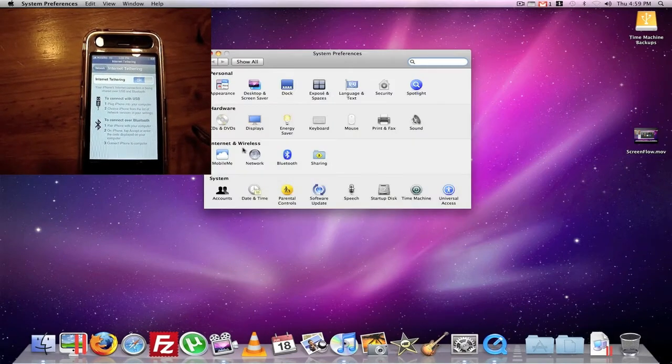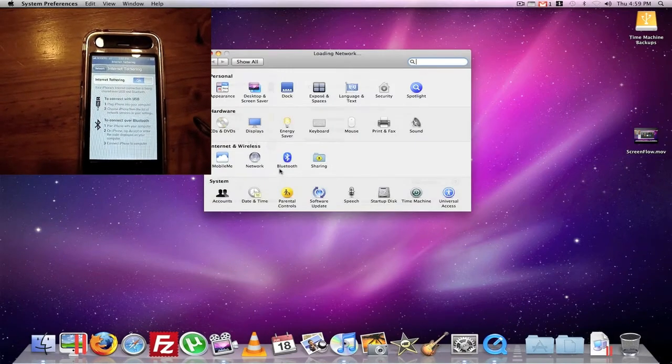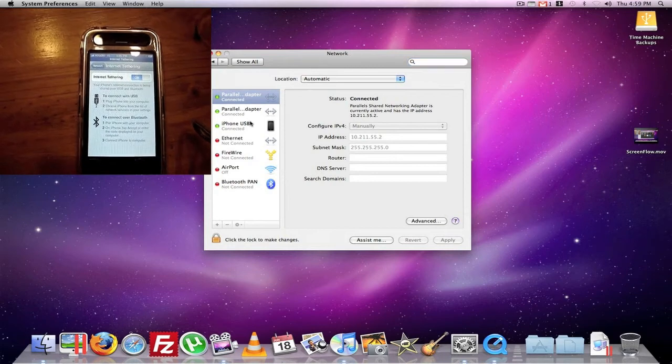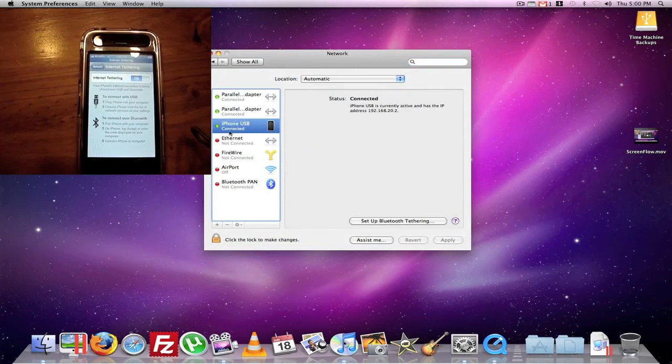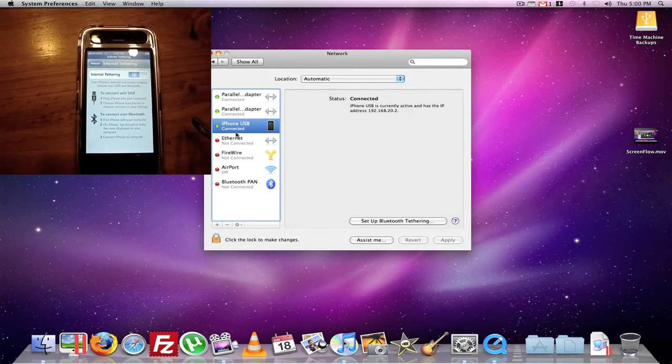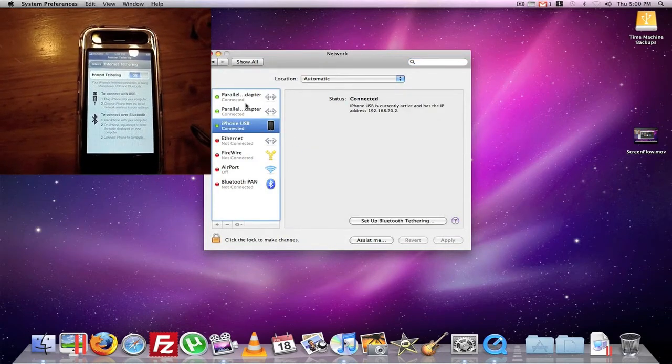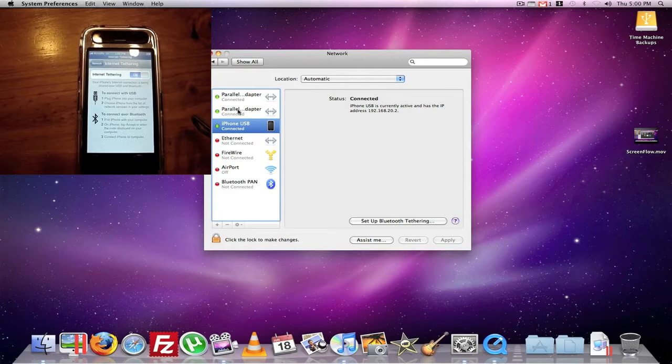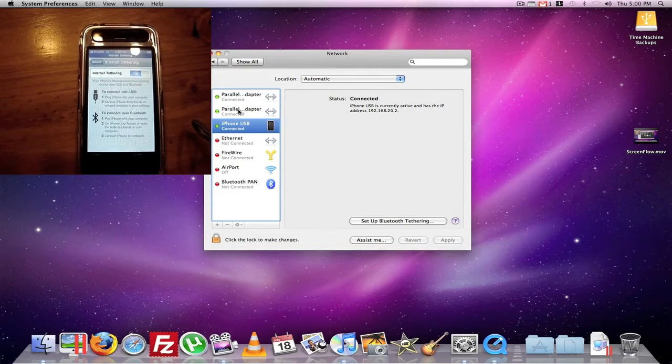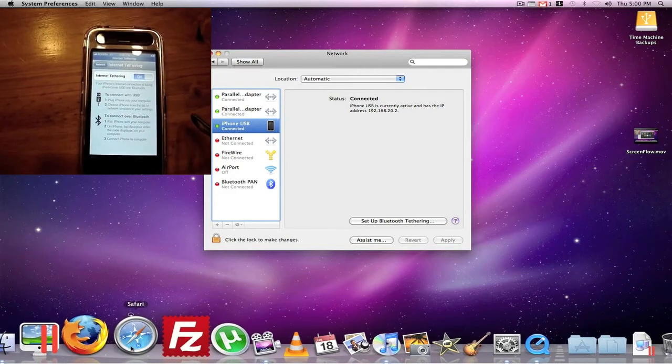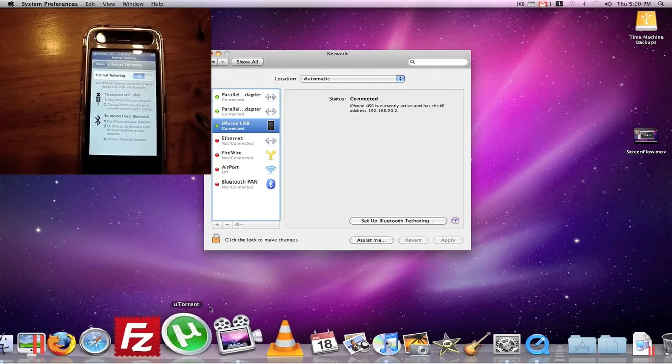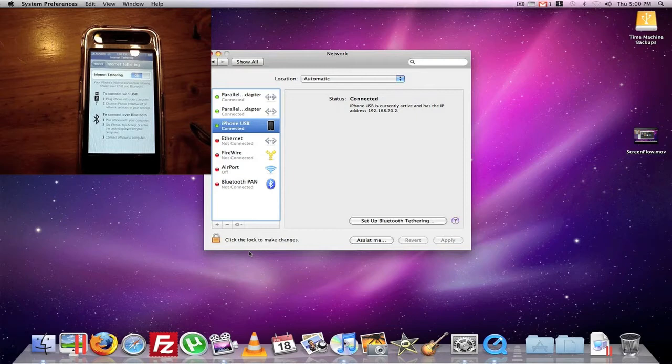System Preference Network. And it's already connected right there. So I have Parallels installed as well. So I have Parallels, can get Internet from that phone.